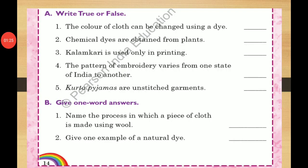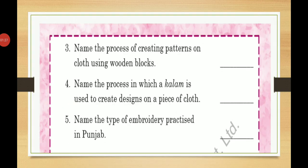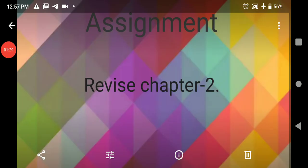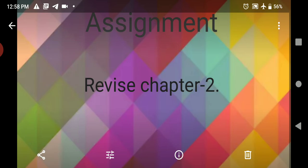We completed the exercise of this chapter. I gave you this assignment: revise Chapter 2. Have you revised this chapter? Yes, it's good.